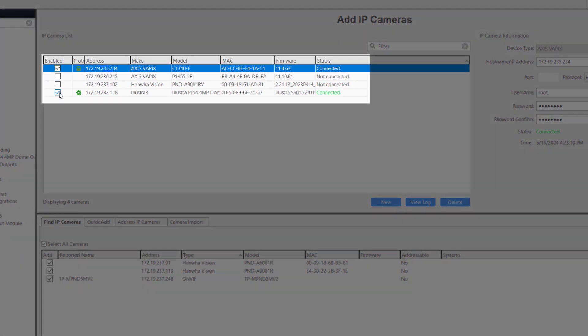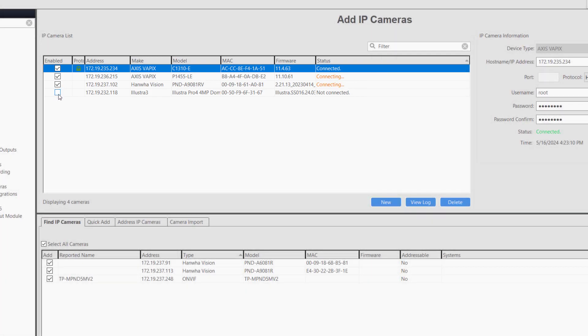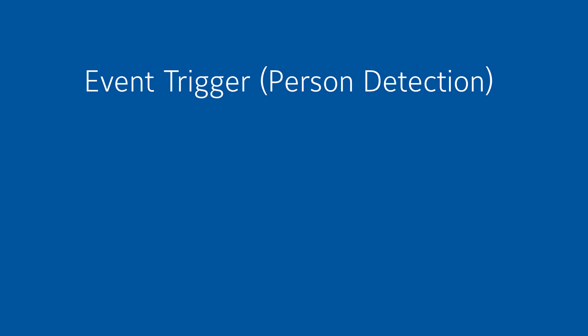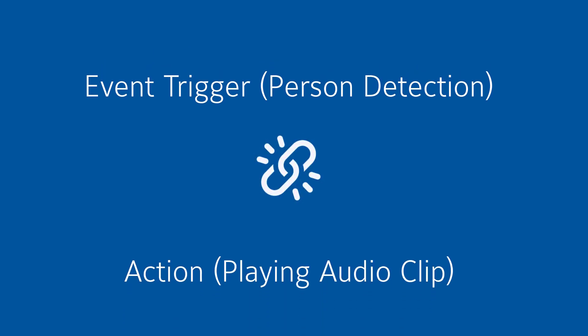With the cameras now configured, you'll add them to your ExacqVision server. If they were previously added, disable and re-enable them. We now need to link the event trigger person detection from the cameras with the action we want: playing the audio clip.